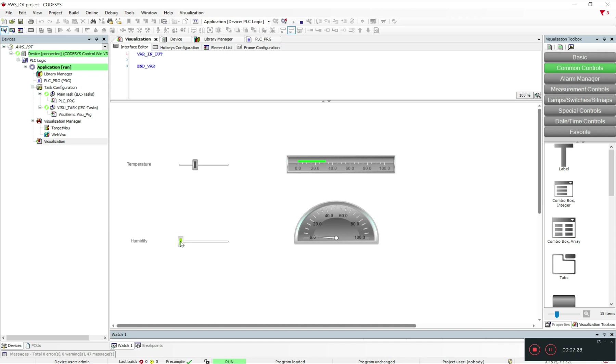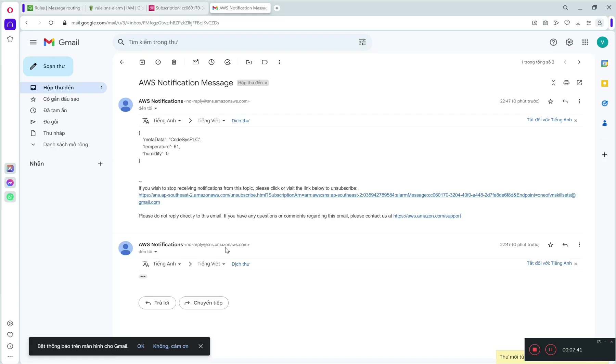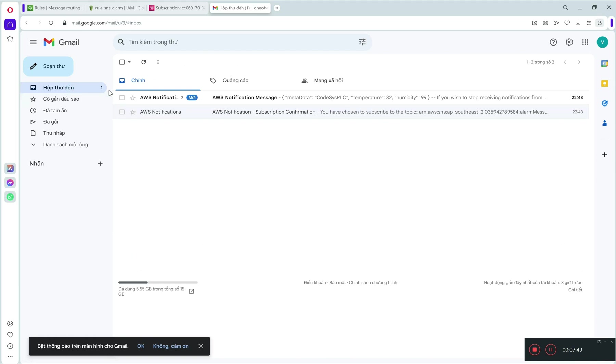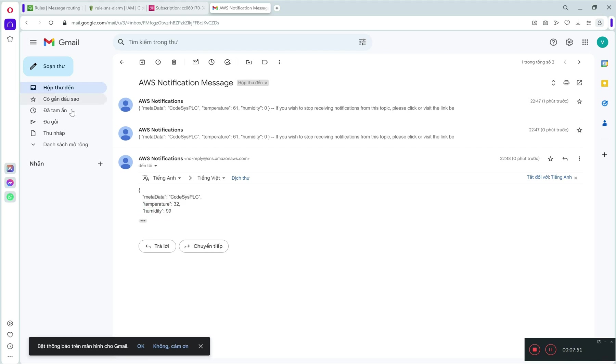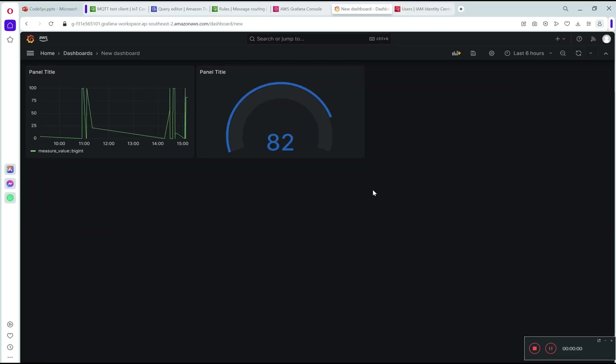Set the humidity to greater than 90%, about 100%. Now check the email. As you can see, humidity is now 99%, so the message is sent to my email.